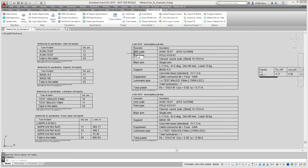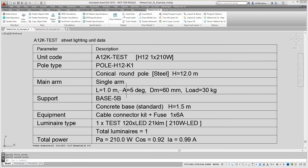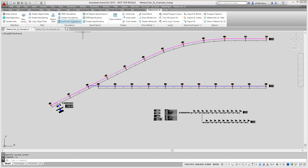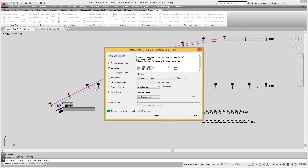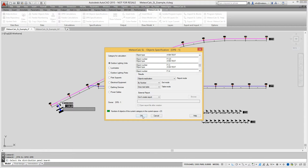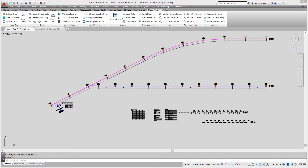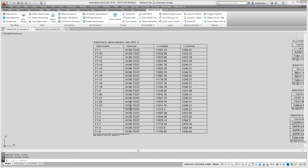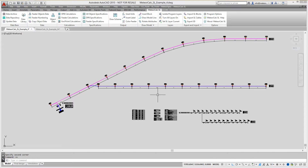MeteorCalc allows to obtain the detailed description of the street lighting units which are used in the current drawing. These descriptions are useful for further equipment orders. Now we will demonstrate obtaining the street lighting units explication. The command collects all street lighting units connected to the selected distribution panel board. MeteorCalc allows to obtain separate explications of street lighting units, street lighting poles, pole foundations, luminaires, cables and earthing devices.